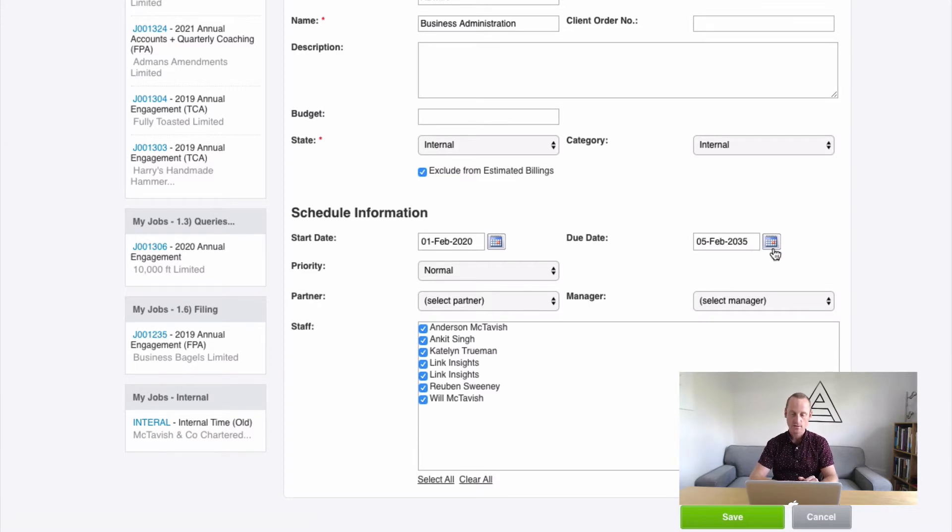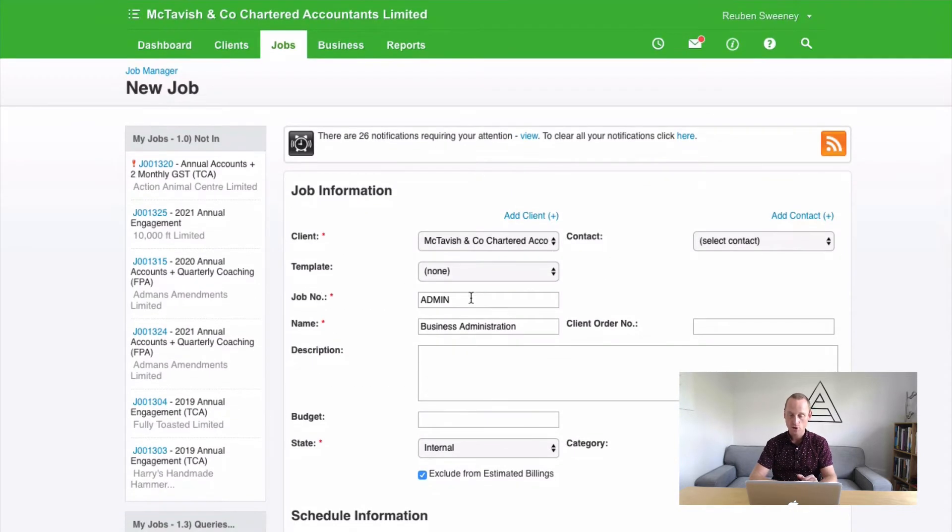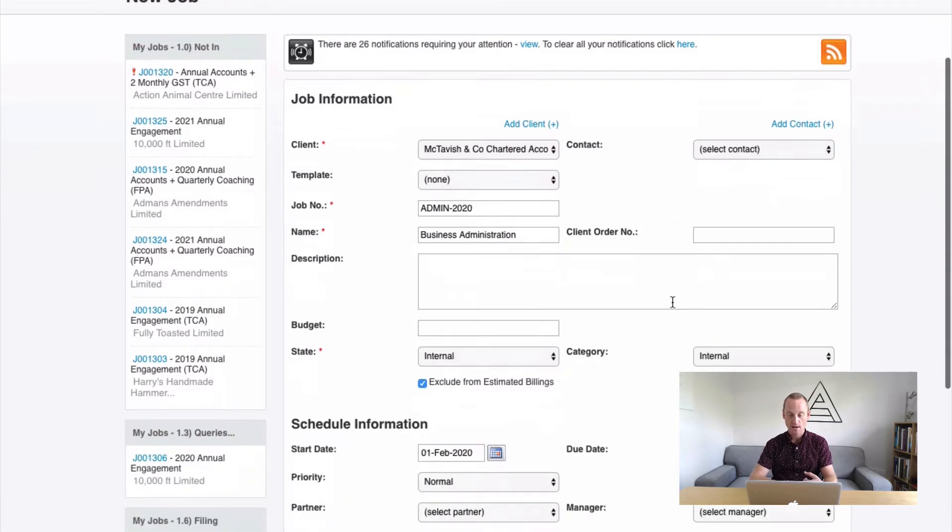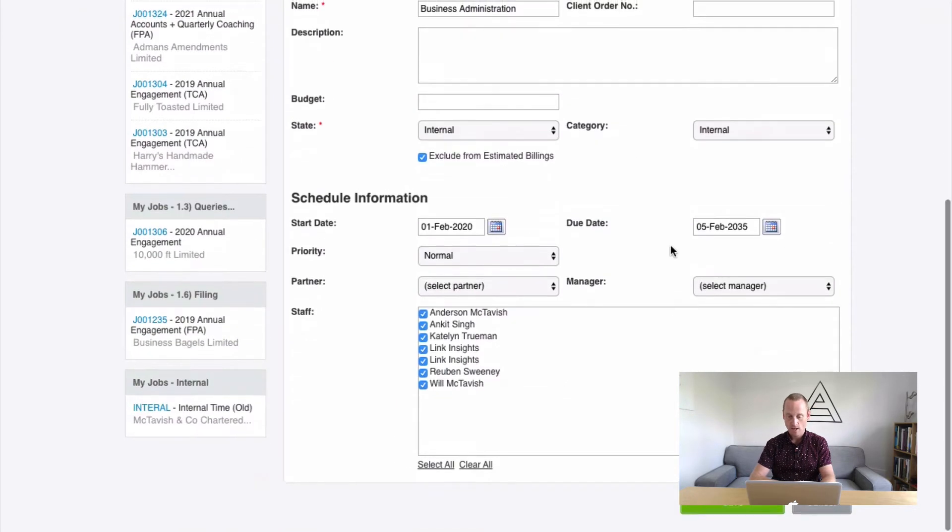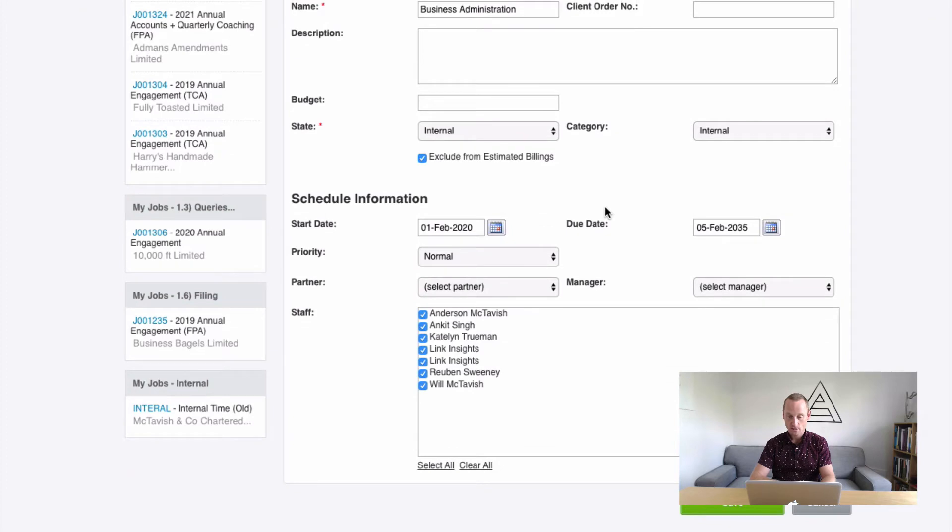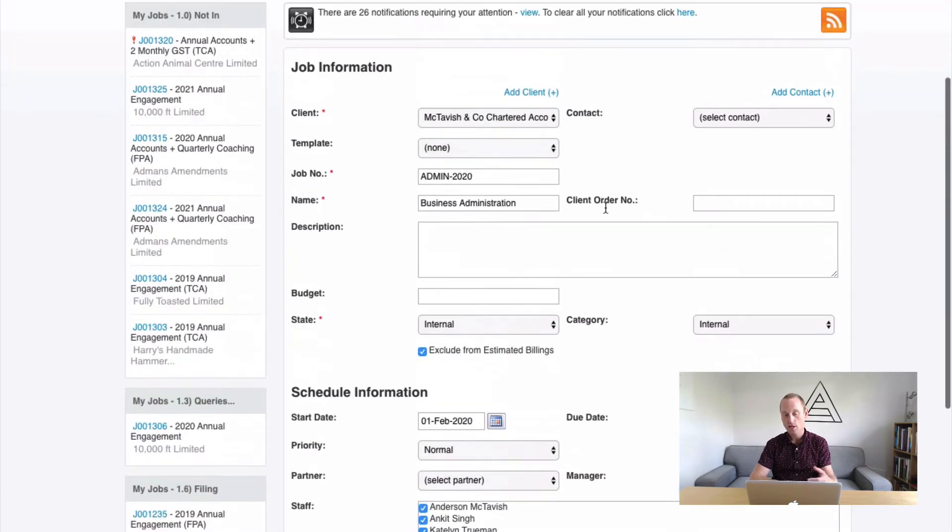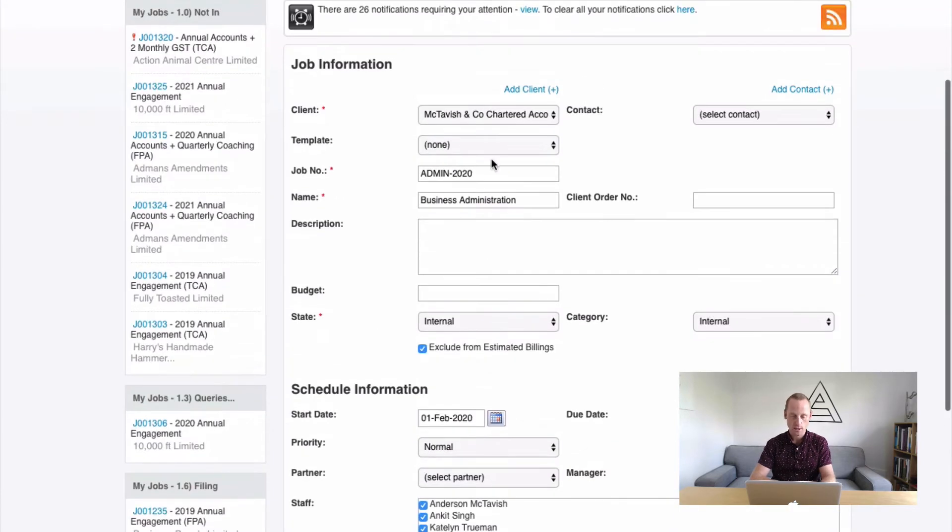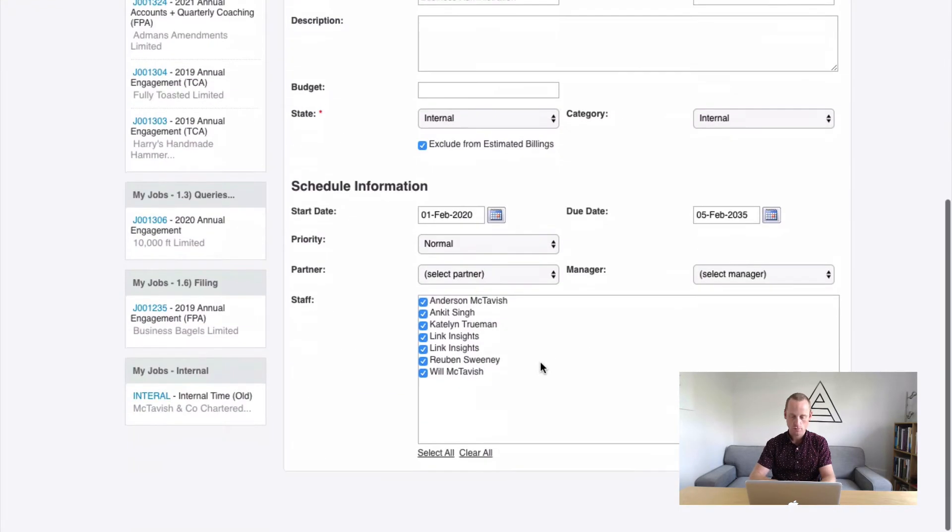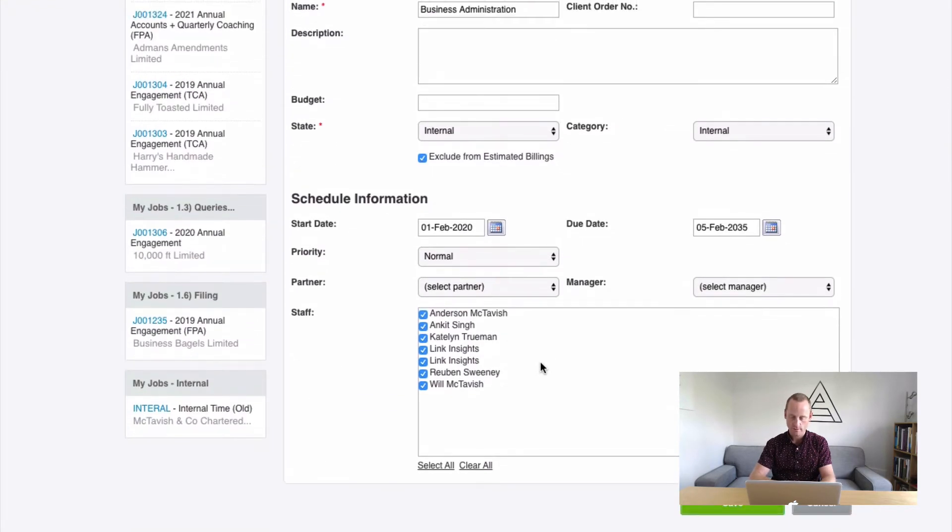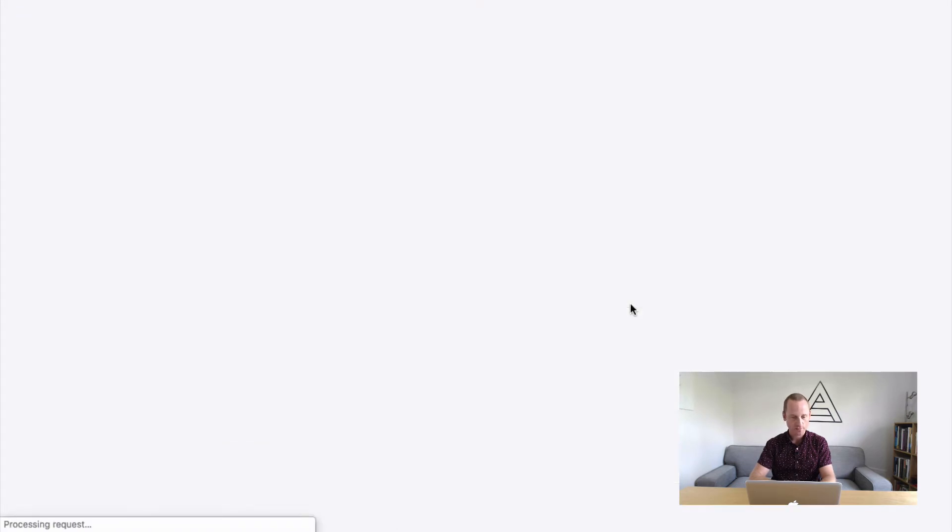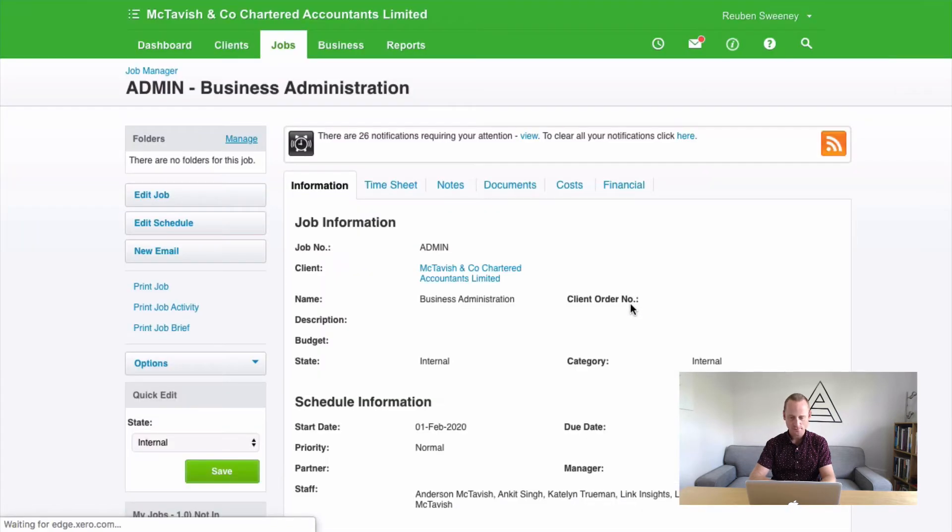Alternatively, you can set up a separate admin job per year. And it might look a bit like this. And you'll create a new one every year. However, you need to remember to do that each year. So I prefer just to have the single job open forever. We're going to invite all staff into it. And we're going to click save. Fantastic.